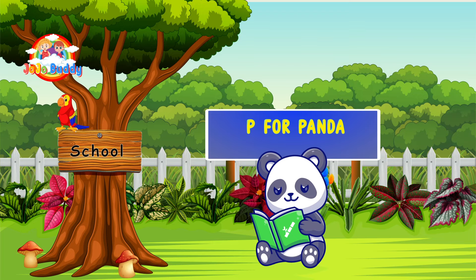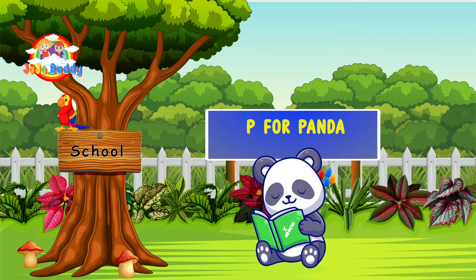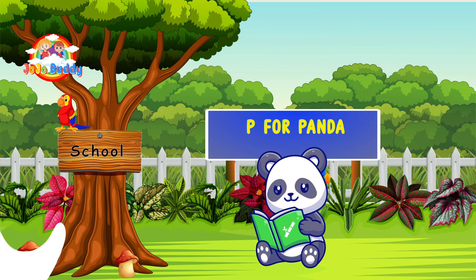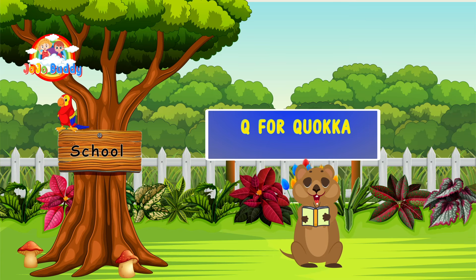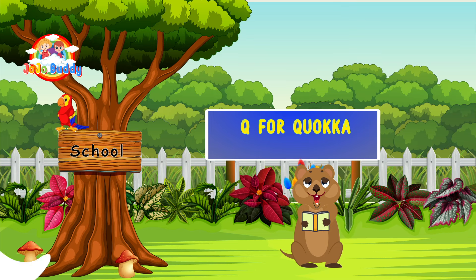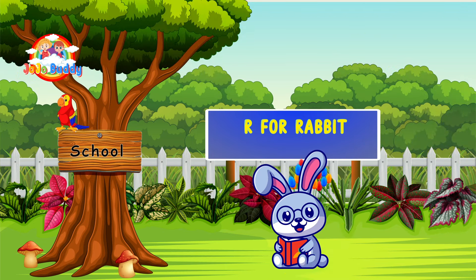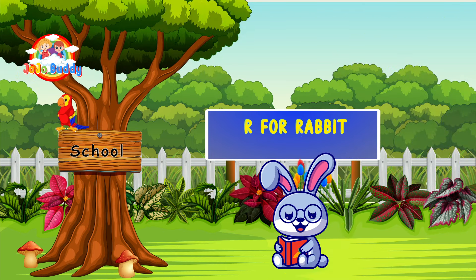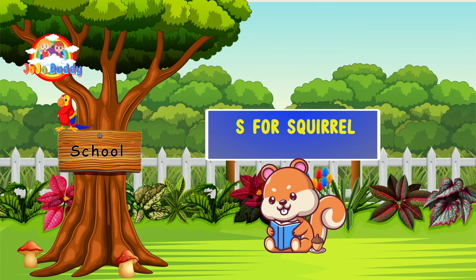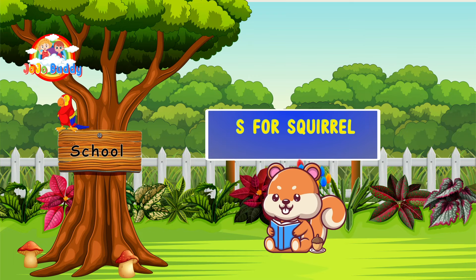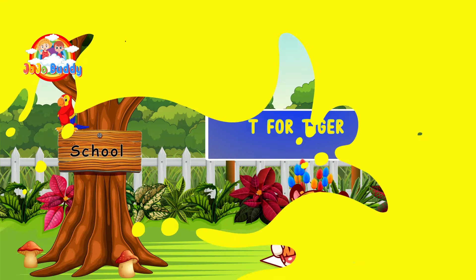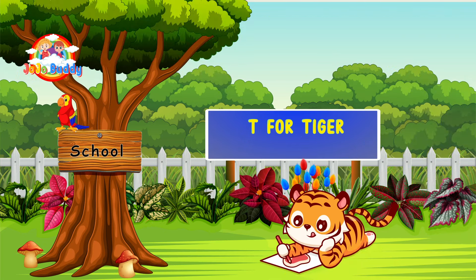P for panda. Q for quokka. R for rabbit. S for squirrel. T for tiger.